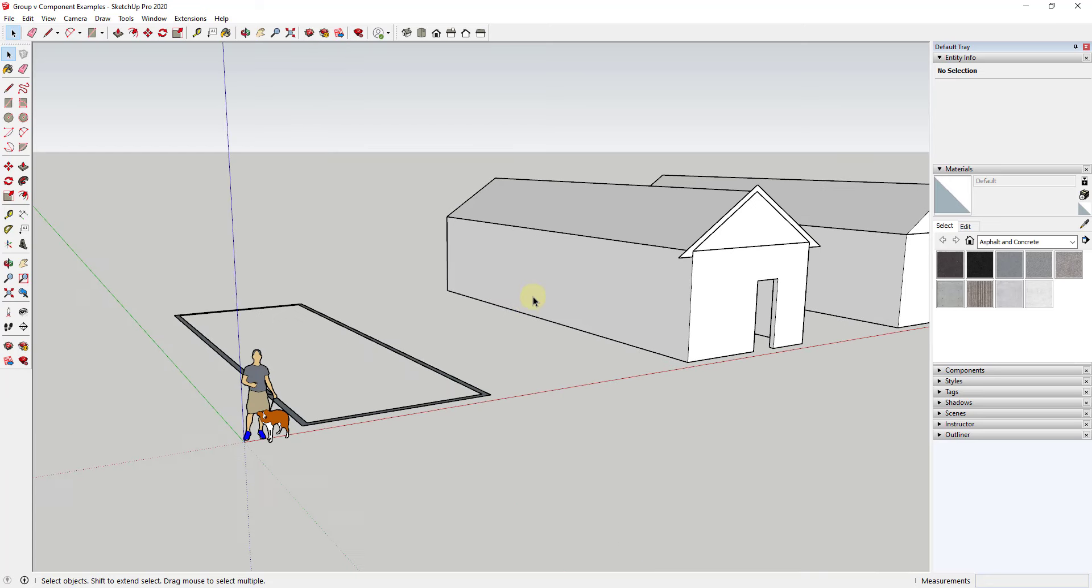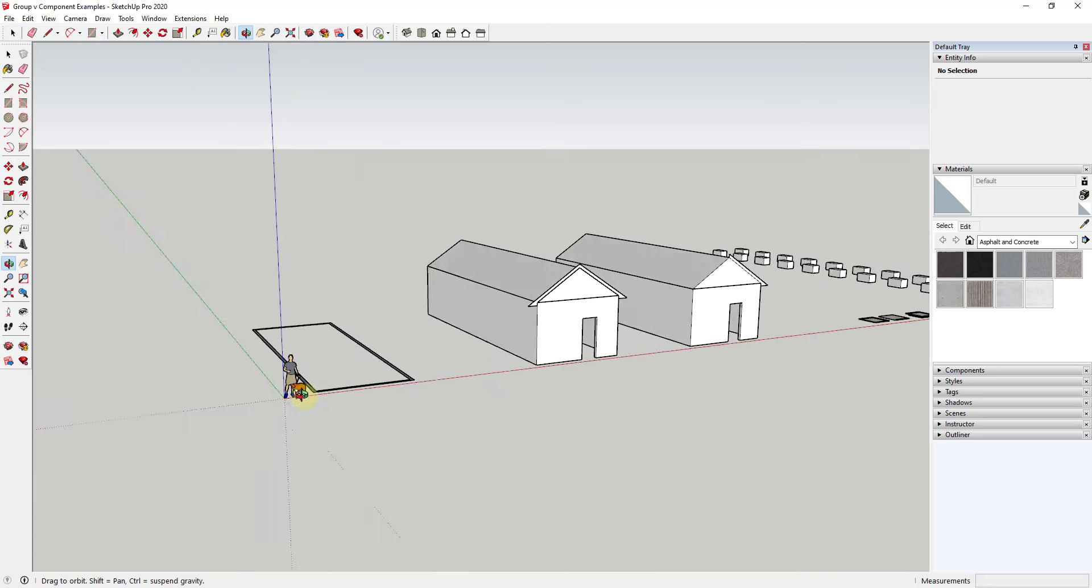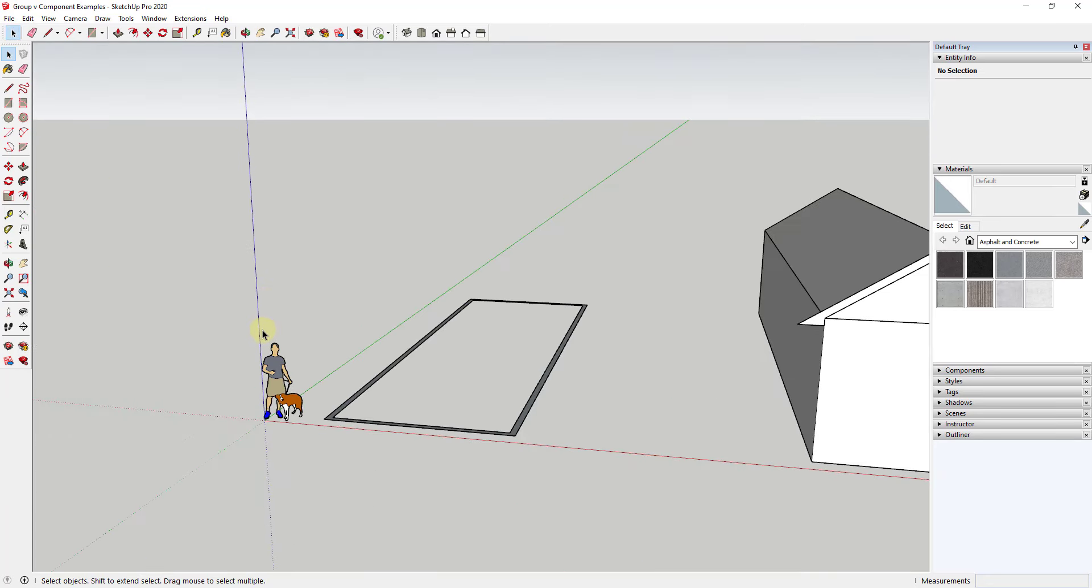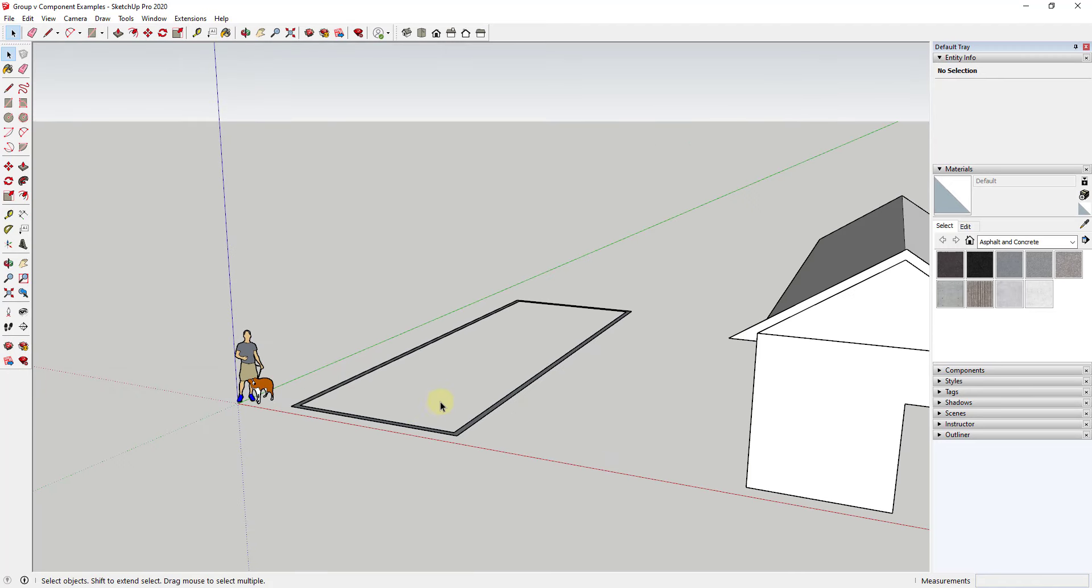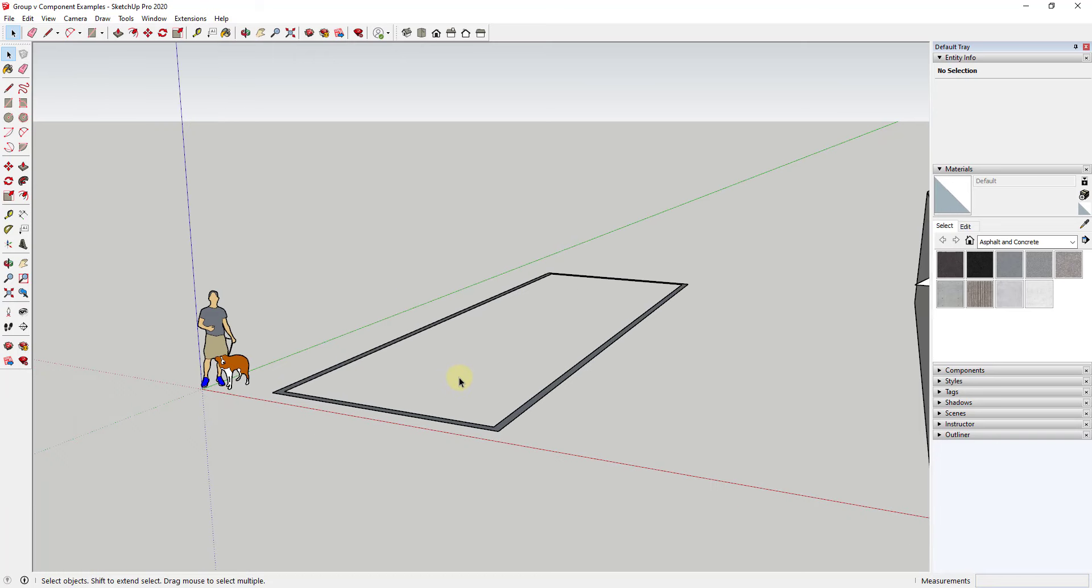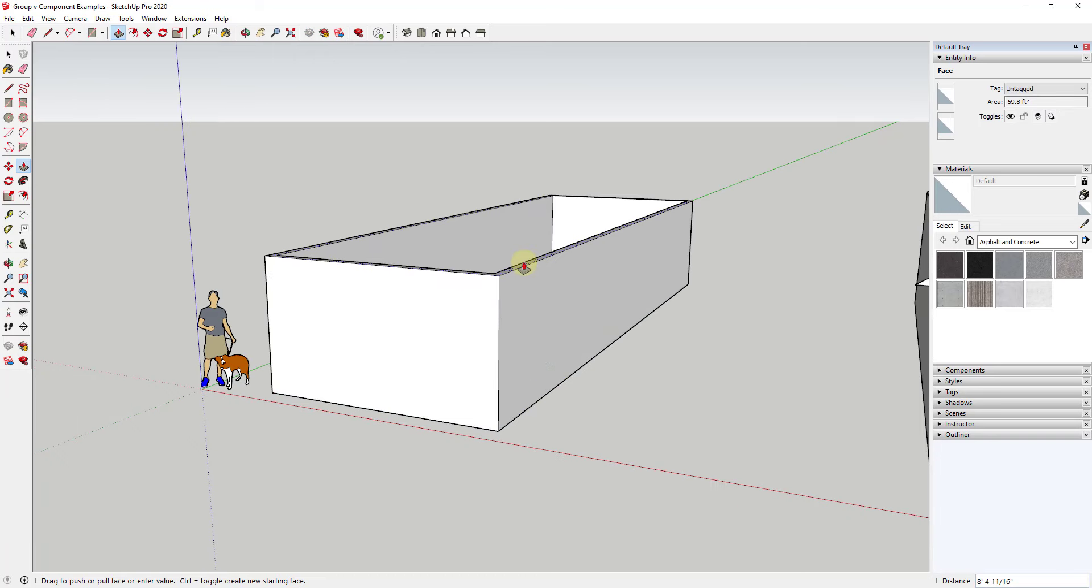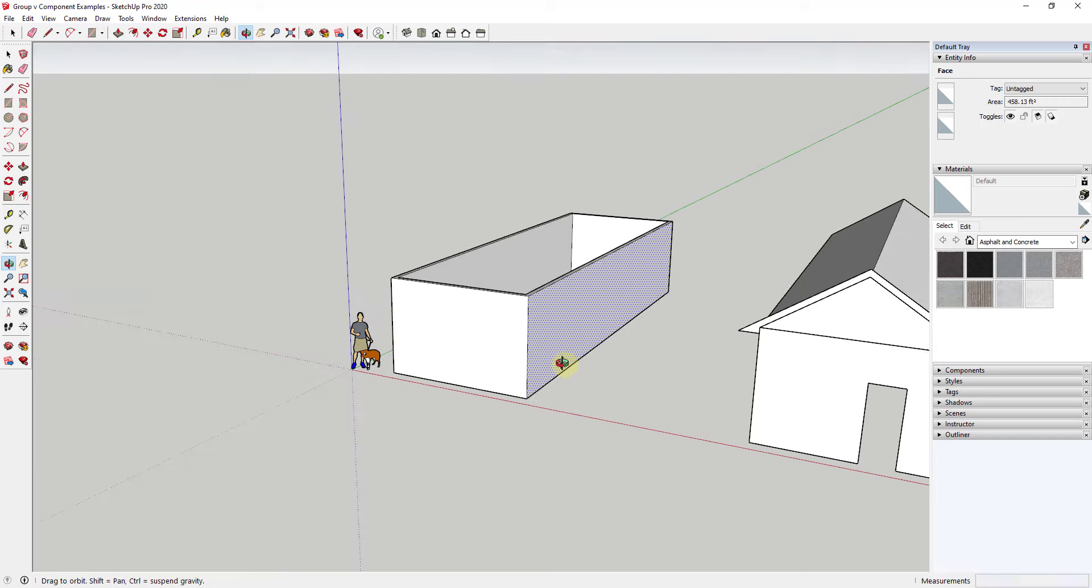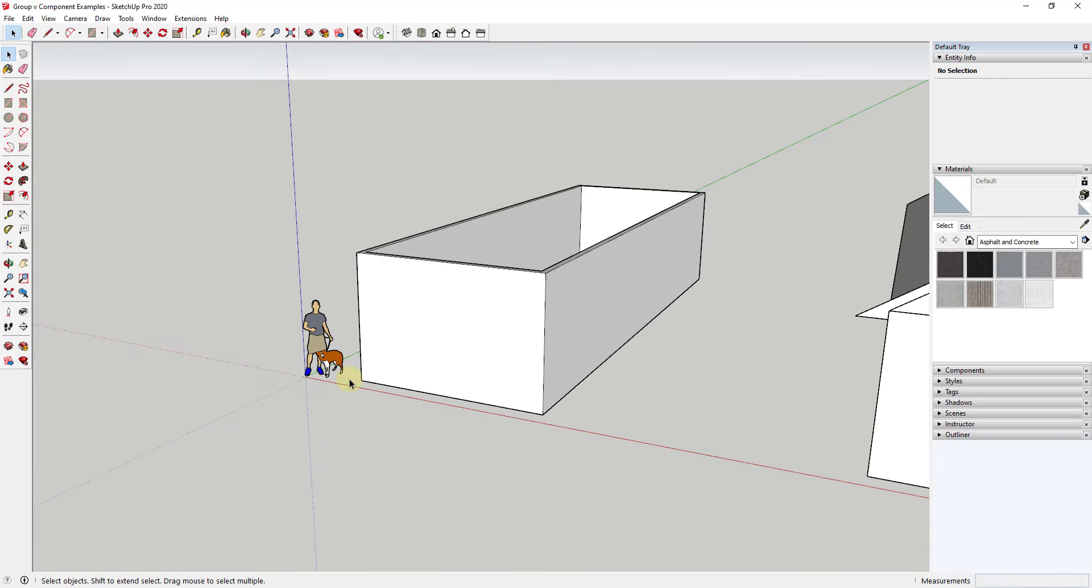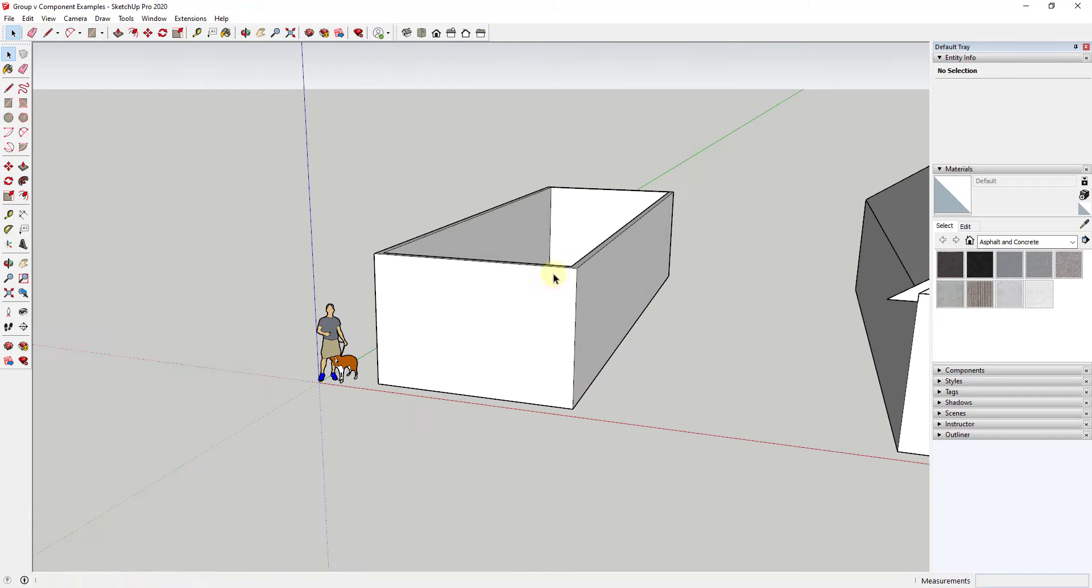Basically my rule is anytime there's a chance that I'm going to be creating a copy of something, I create a component. Otherwise, I create things as a group. For example, one of the things that you do a lot of is when you extrude walls inside of SketchUp. So let's say I was to extrude this to 10 feet, I would probably create this as a group.